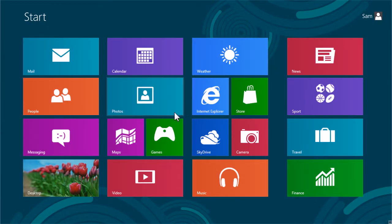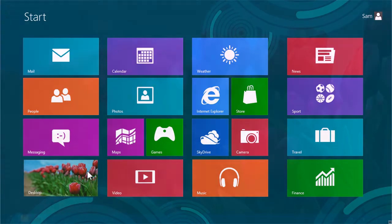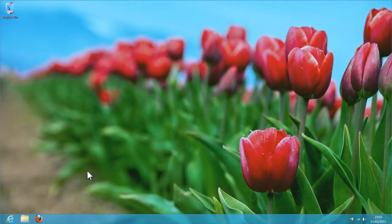From the Windows Start screen, launch the desktop environment by clicking the desktop tile. Open the Firefox browser as you would do normally.